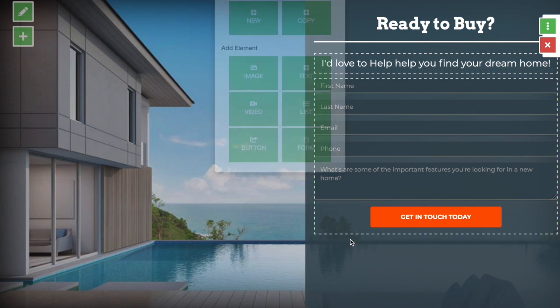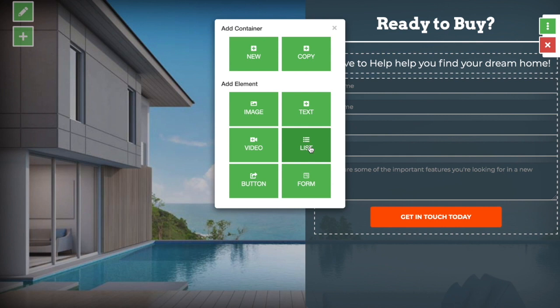Here is where you can add either additional containers or you can add elements to your containers such as images, video, more forms, a list, text, and so on.